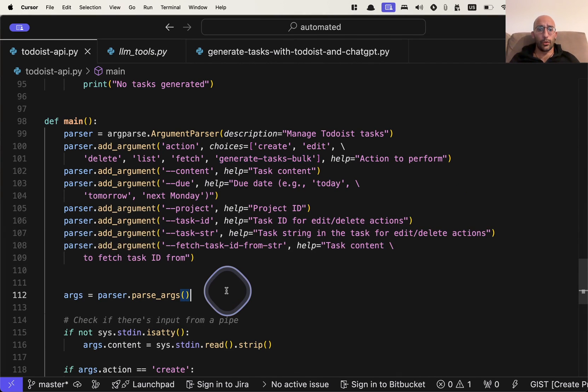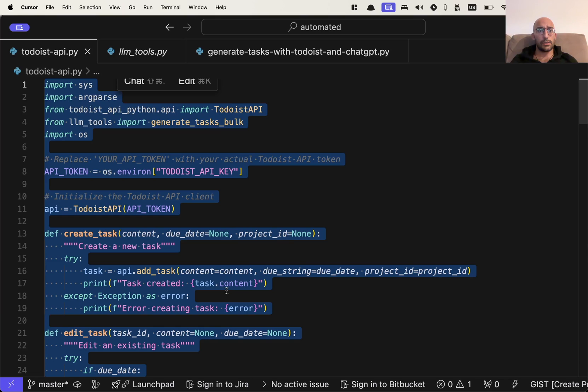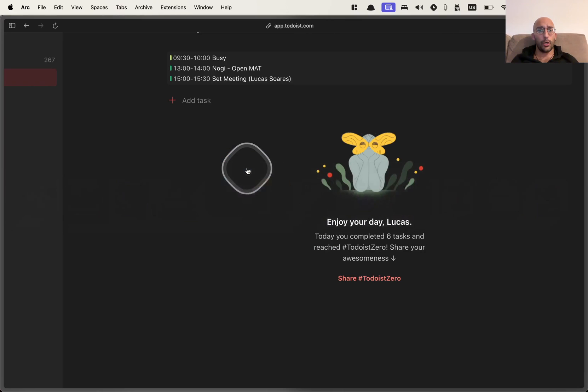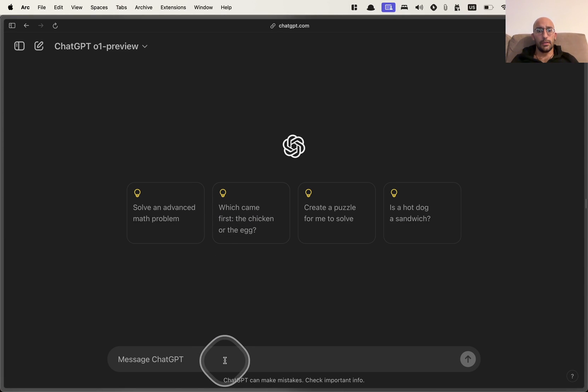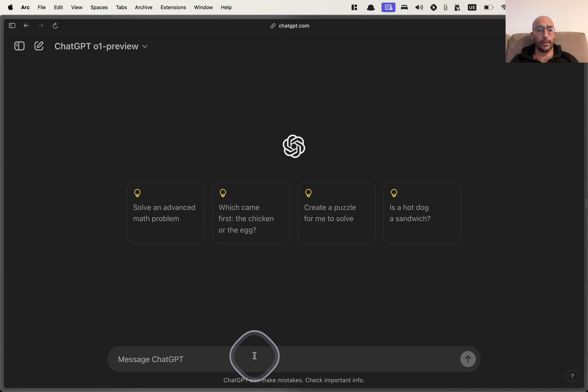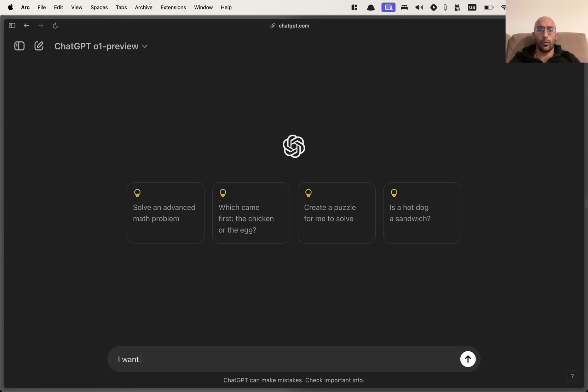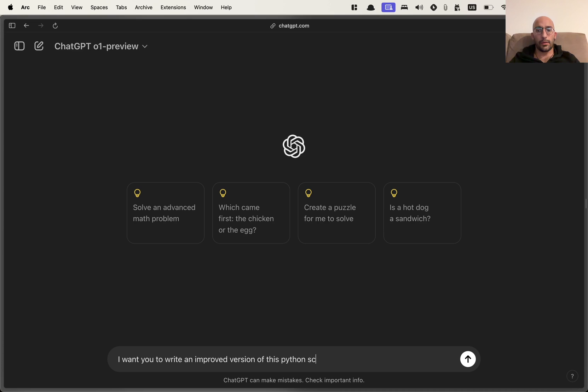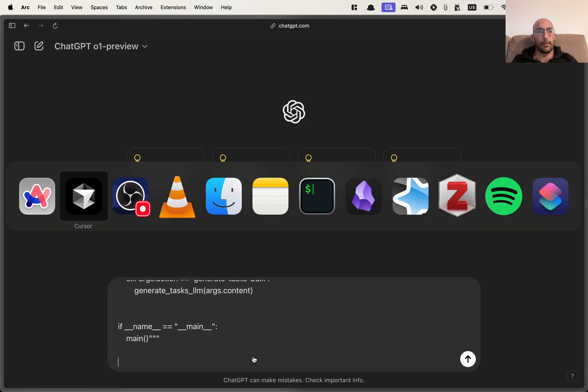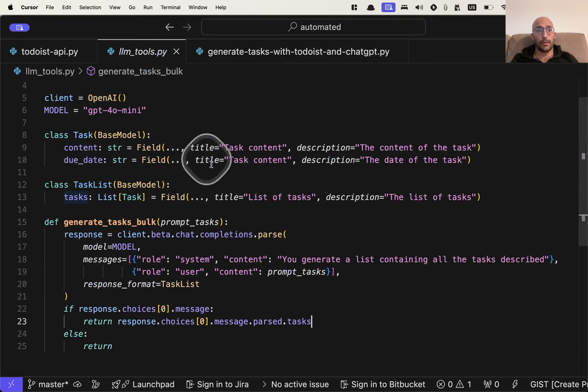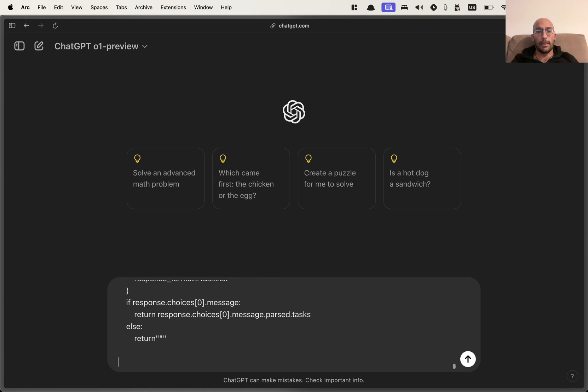So now what we're going to do is I'm going to copy all this, the script here, and I'm going to go over to the ChatGPT 01 preview, the recently released model from OpenAI that has amazing reasoning capabilities. And I'm going to say, I want you to write an improved version of this Python script I wrote. And I'm also going to give the other script that's used along with this one.